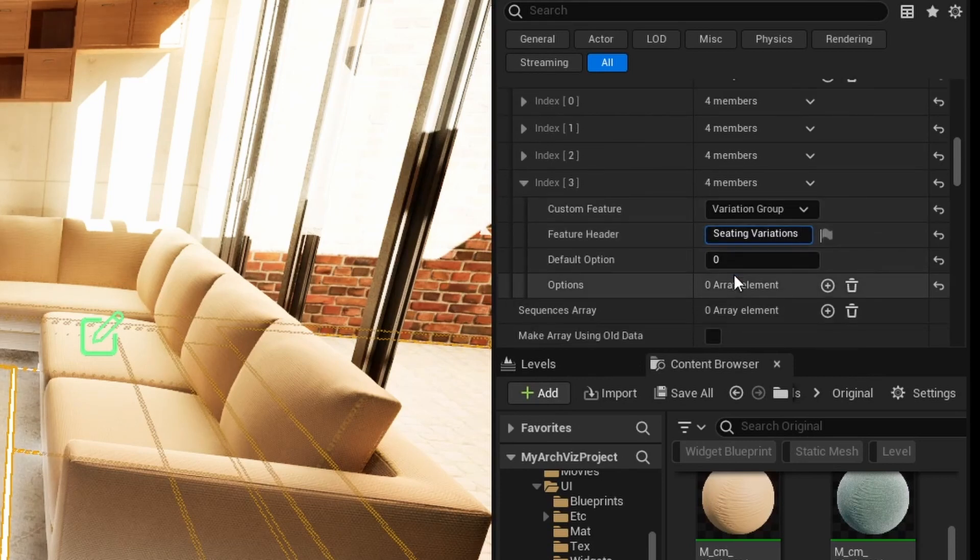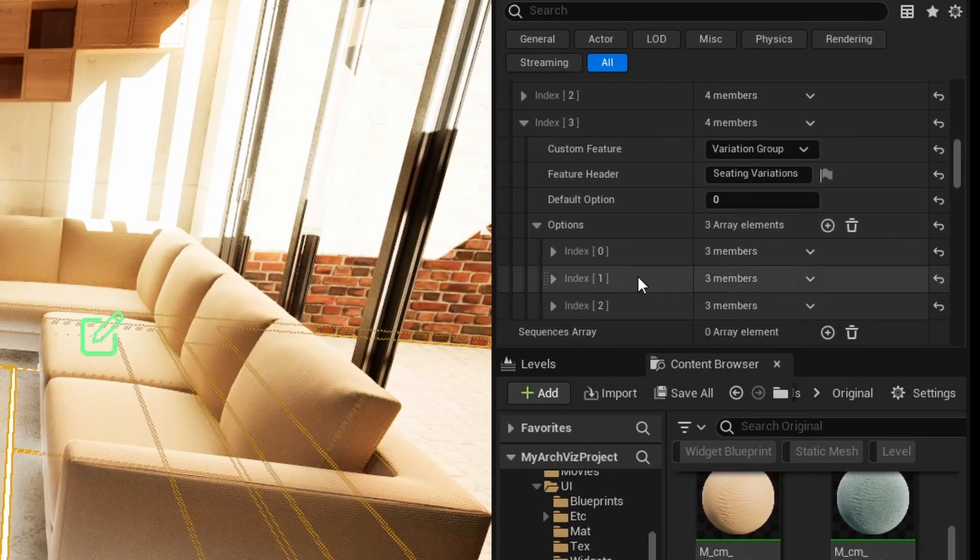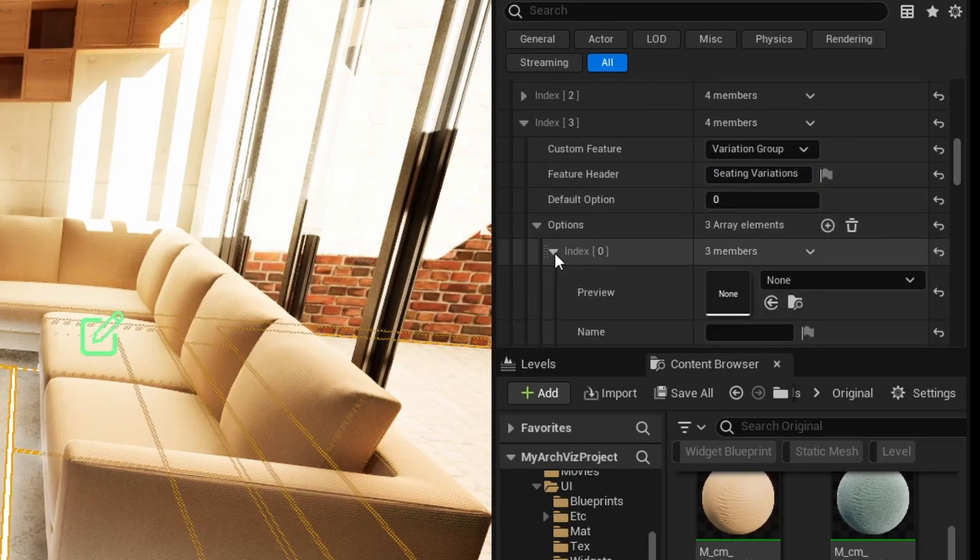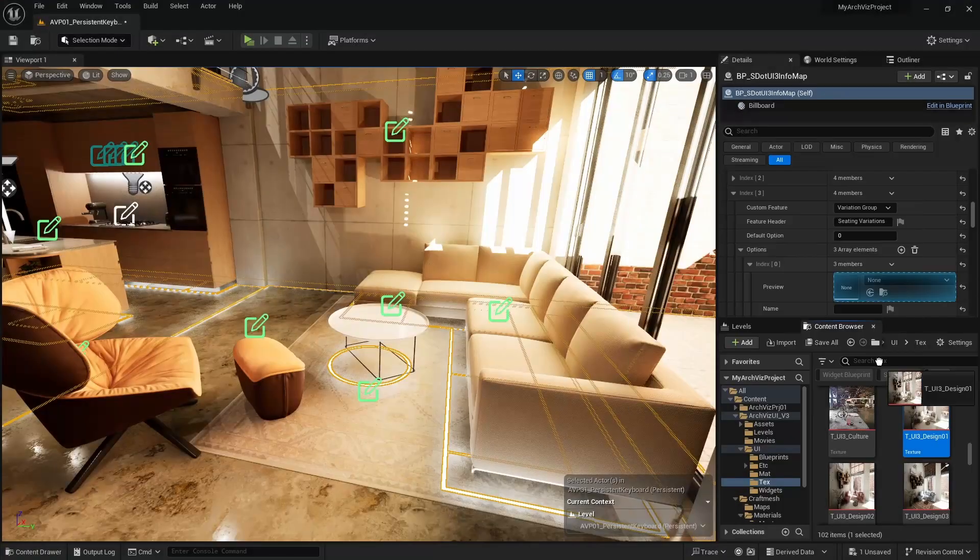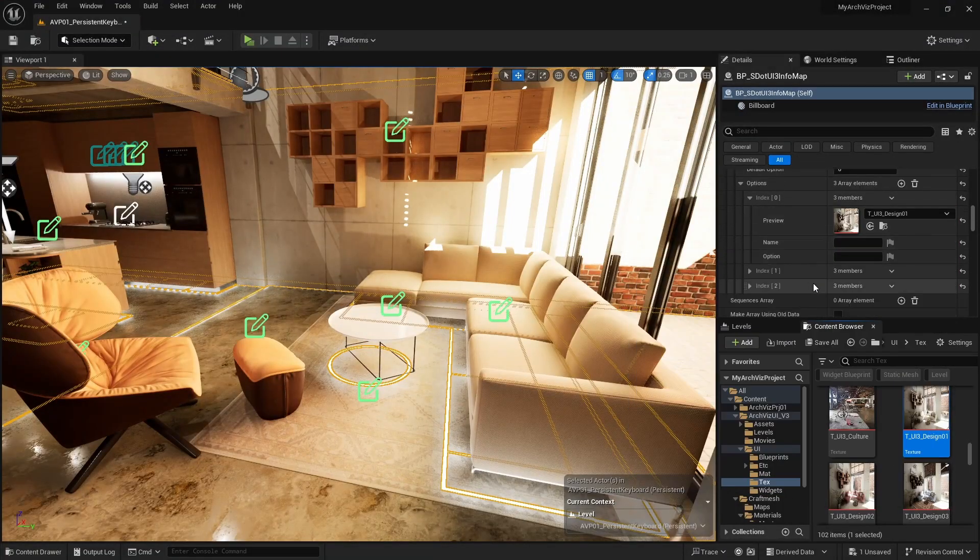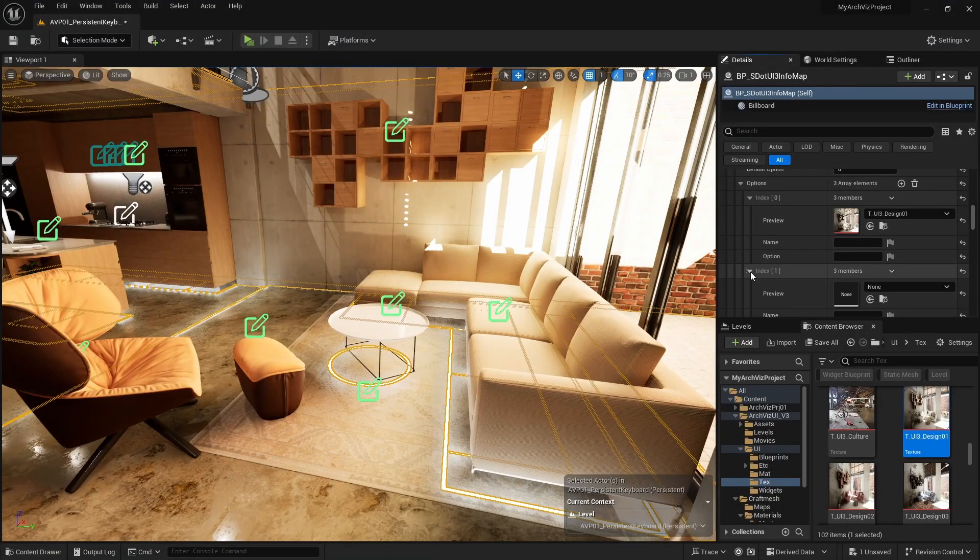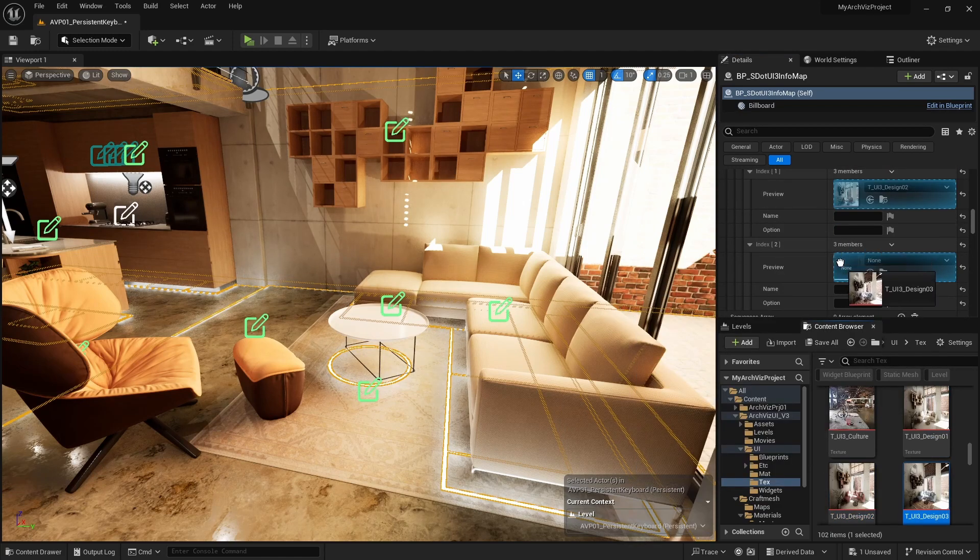Add three options for it and name them alternative 1, 2, and 3. There are three images in the UI3 asset text folder we can use as placeholders for now. Later they can be replaced by screenshots of each variation from the scene.